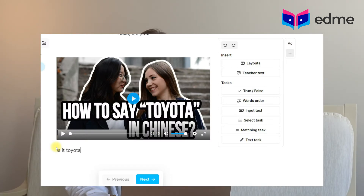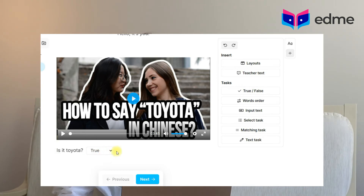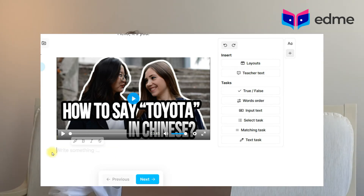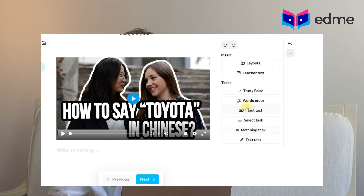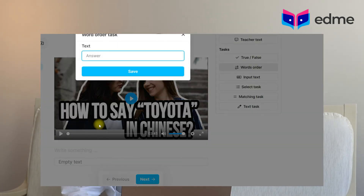Let's take a closer look at each exercise. For the True/False exercise, in the editor you type the text you need — for example, a sentence in a foreign language to practice a rule you've just learned — and press True/False. The button is added next to the offered sentence and you need to select True or False.